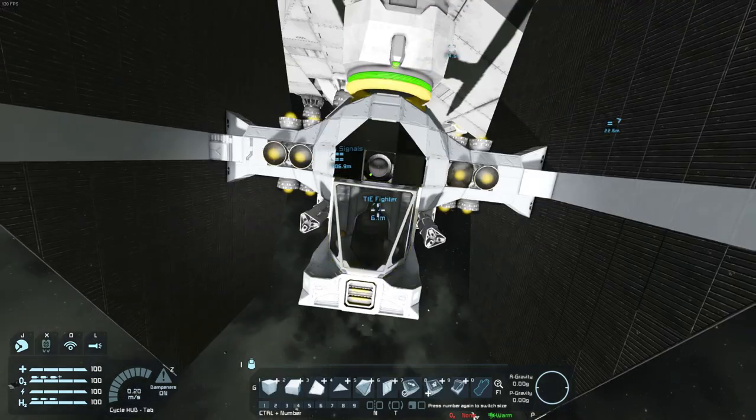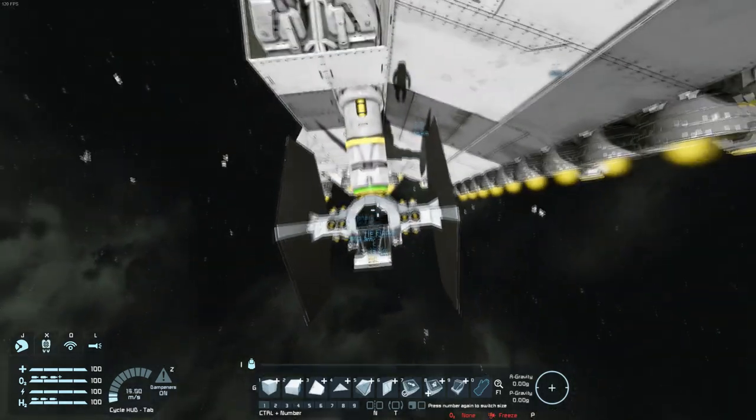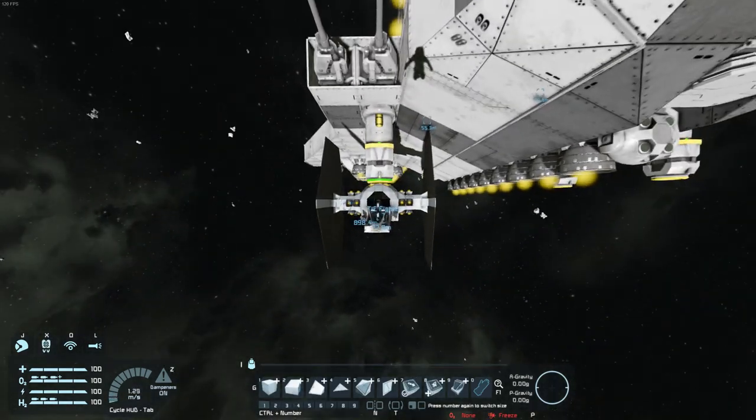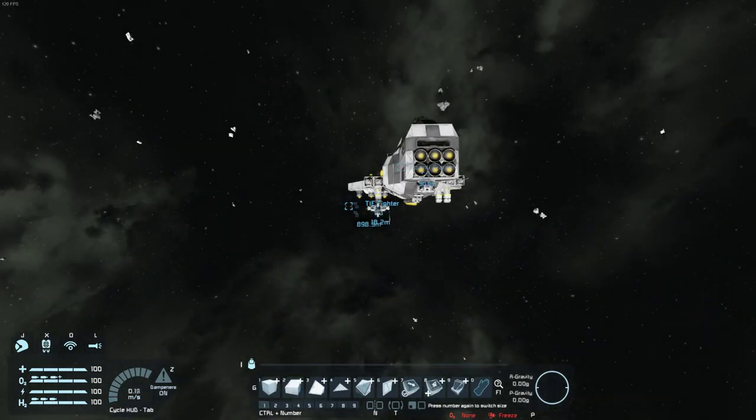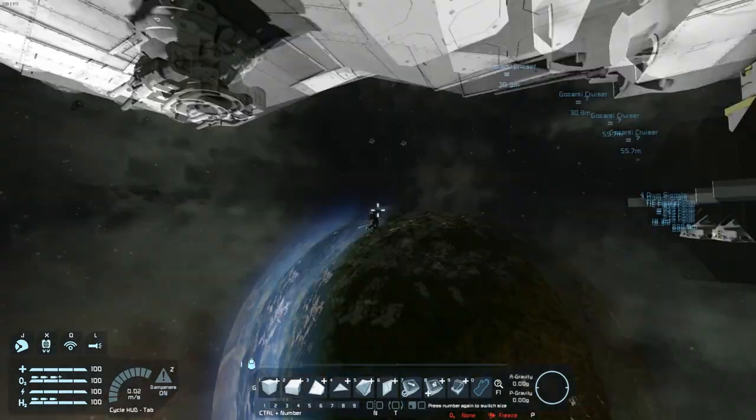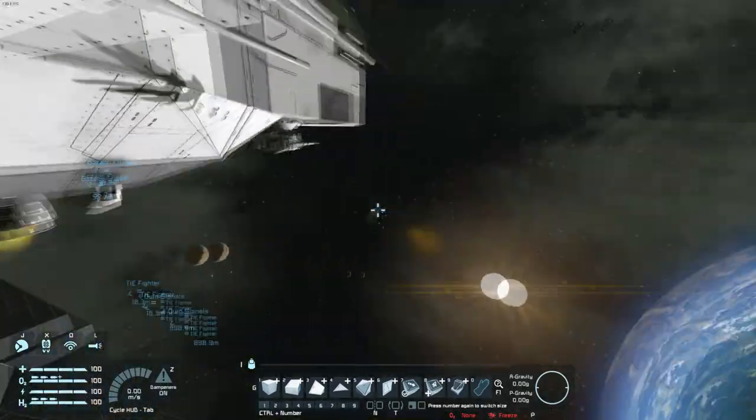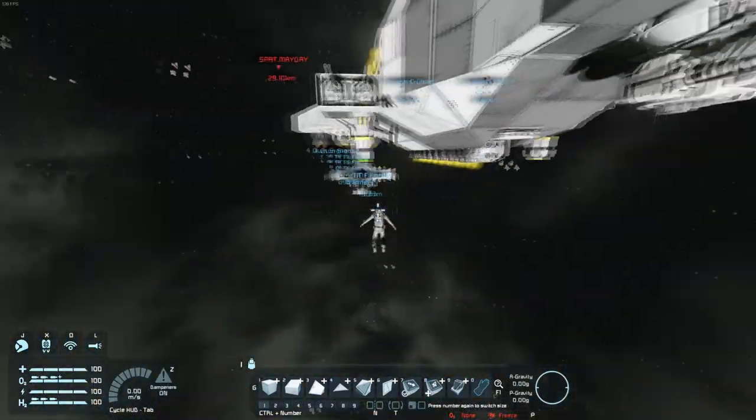Nice. Two blocks, a couple clicks with the mouse, and now your fighters can dock at your carriers in Space Engineers. Have fun!